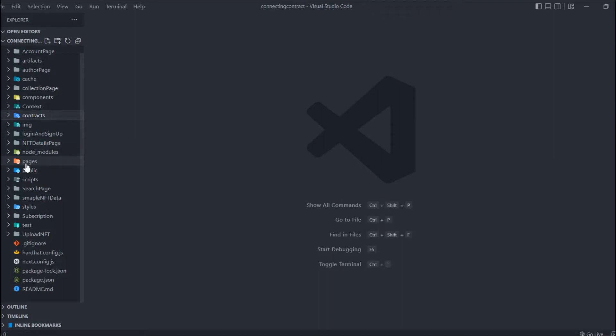We need to create one more page. When someone clicks 'list to NFT marketplace,' we want to redirect them to the resell NFT page where they can put the price and re-list the NFT to the marketplace. That's the logic I want to follow — I want to do it with a separate page rather than a pop-up.